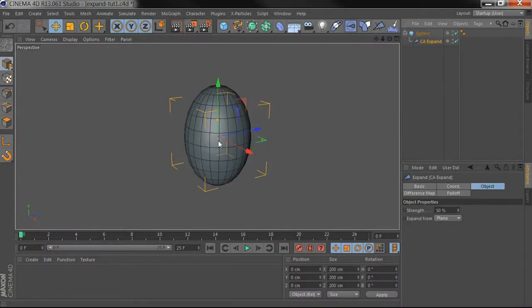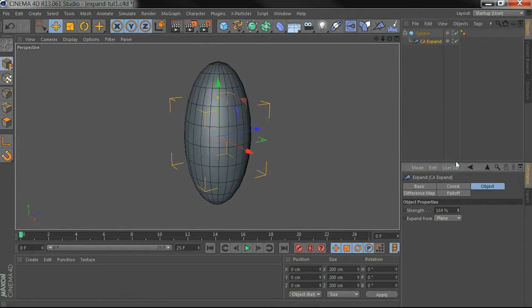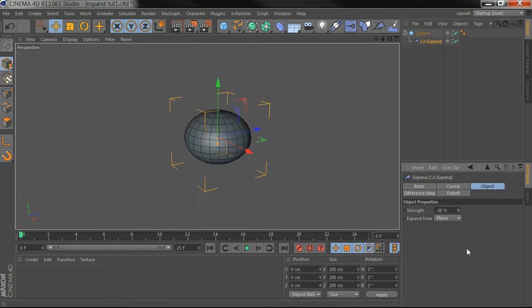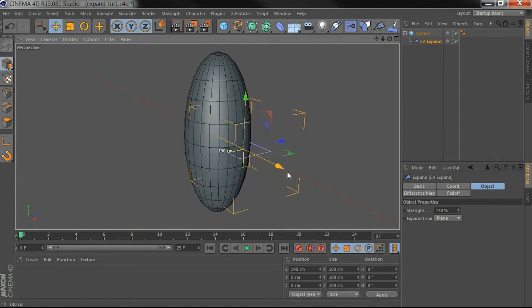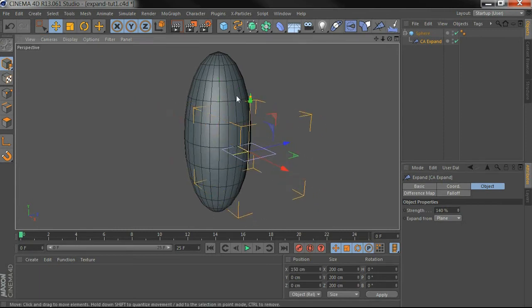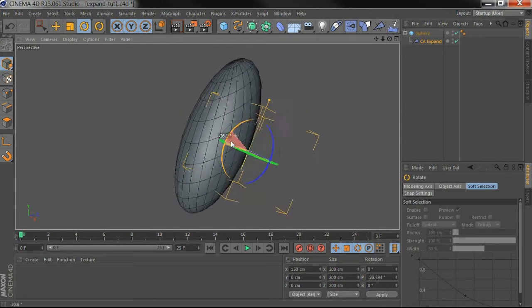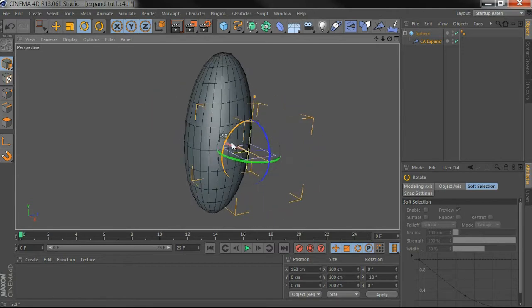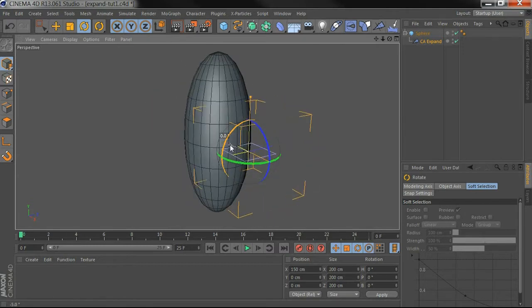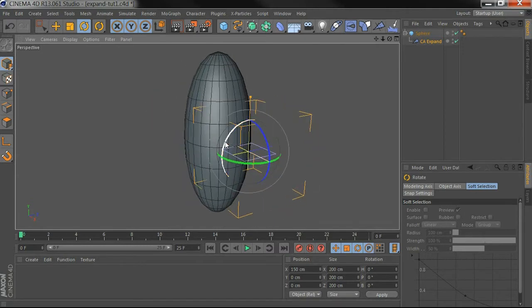By default you can see it's stretched it out and we can control how much it gets stretched out. If I pull it out a bit you can see that it's stretching out our object from this plane which we can rotate any way we like.